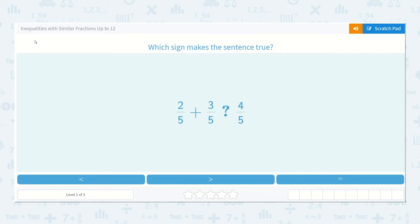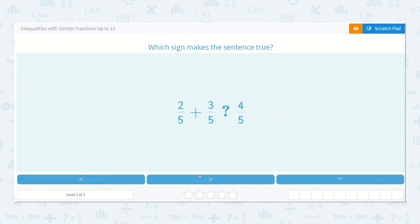Let's take a look at the lesson: Inequalities with Similar Fractions up to 12. Which sign makes the sentence true? 2 fifths plus 3 fifths is less than, greater than, or equal to 4 fifths.